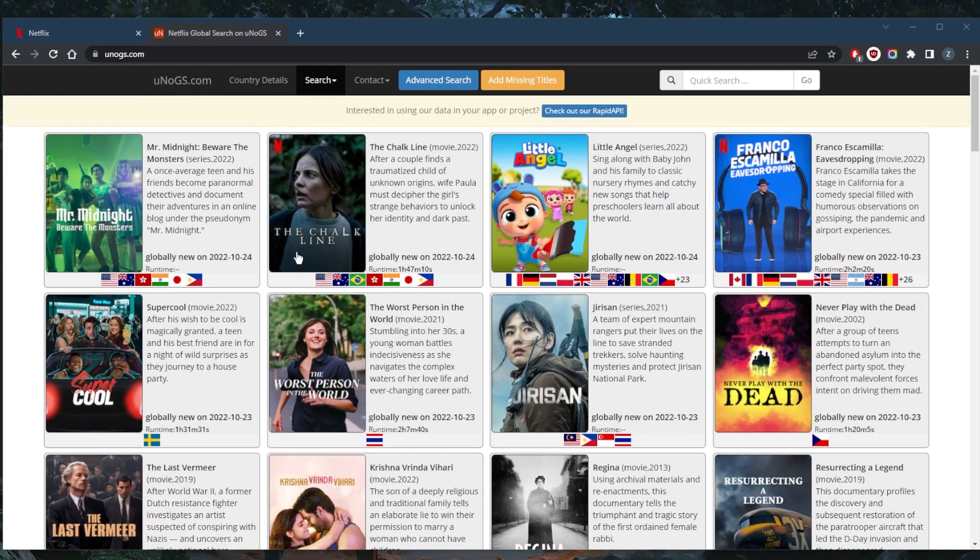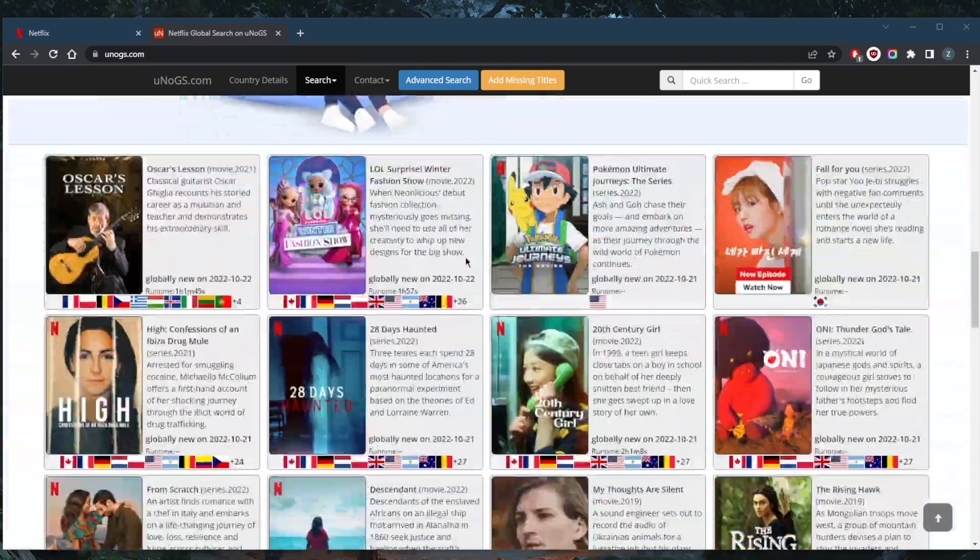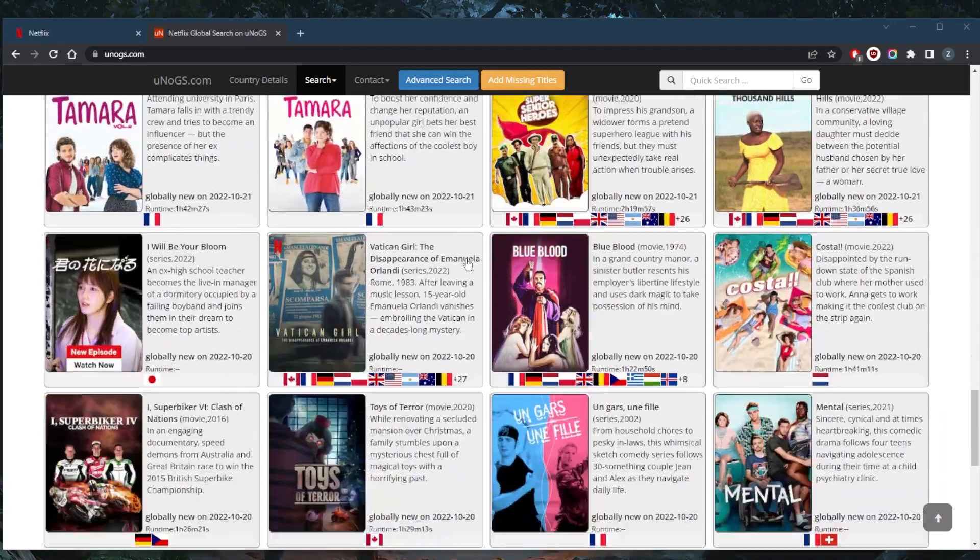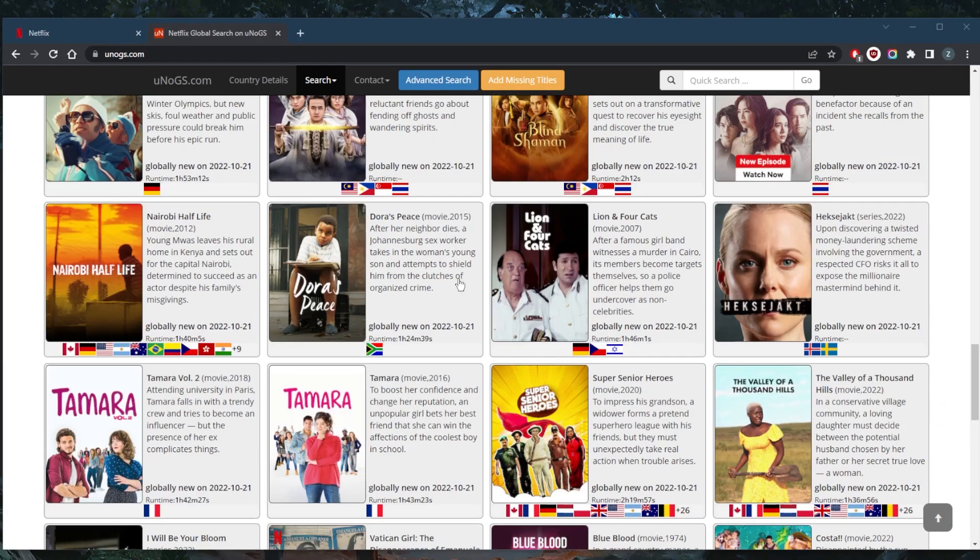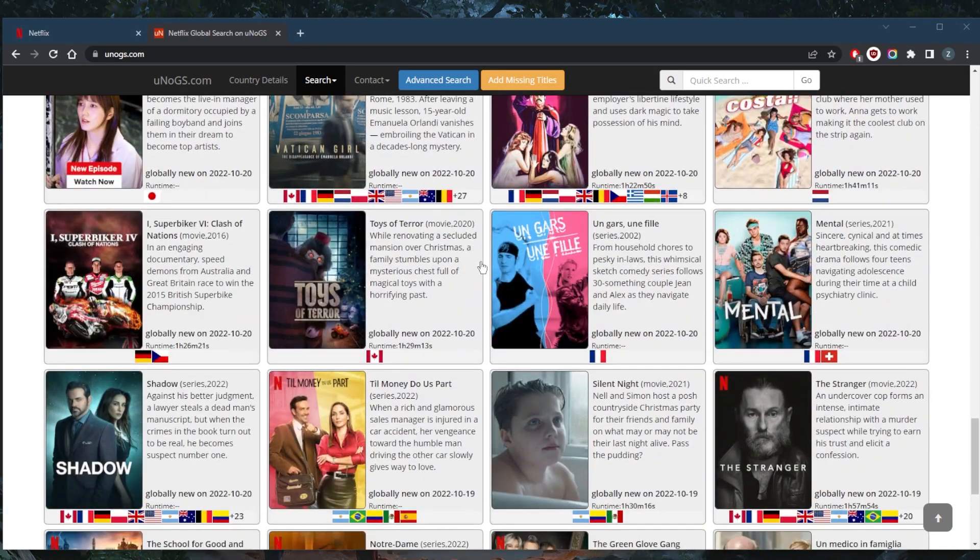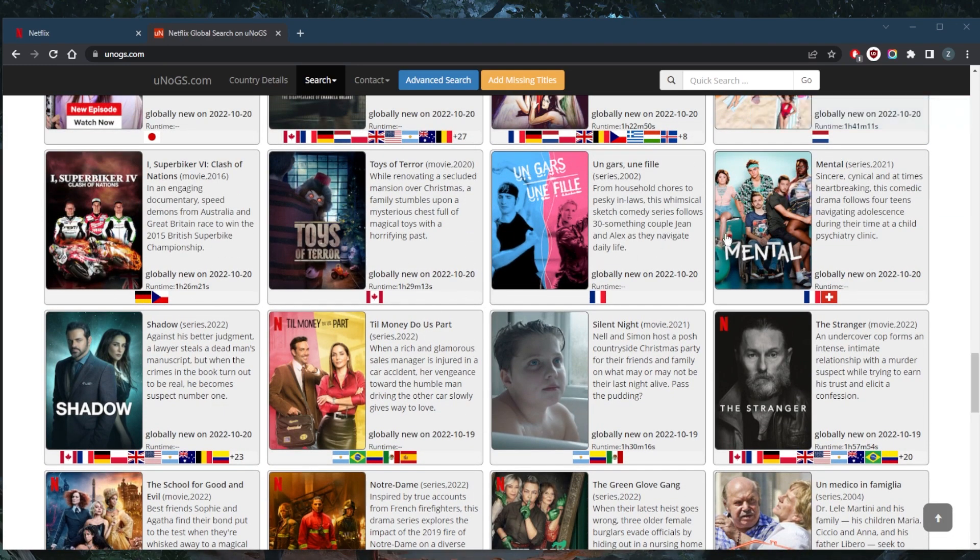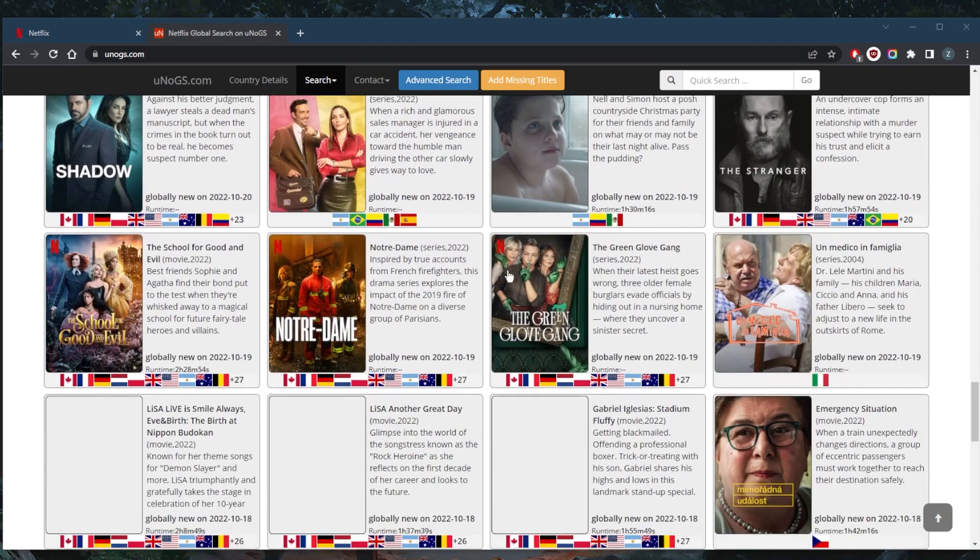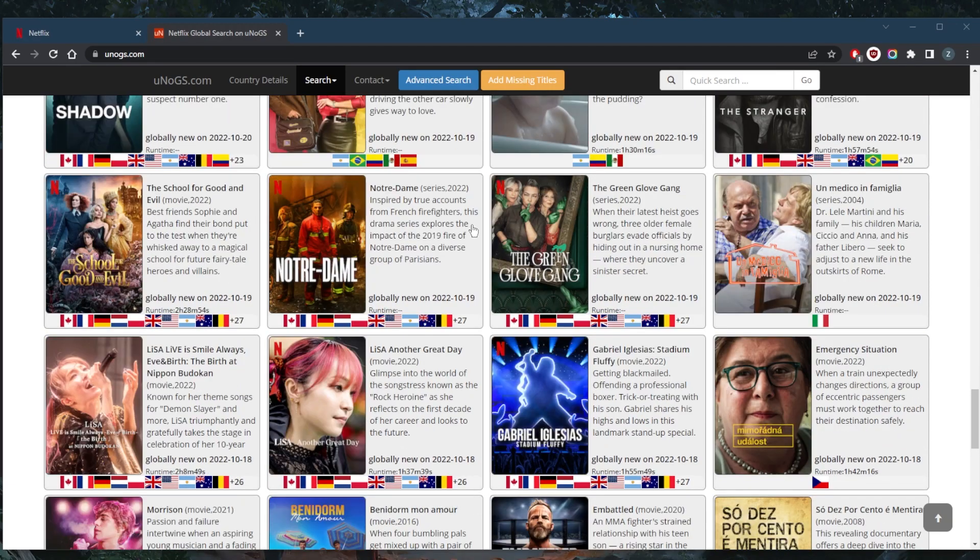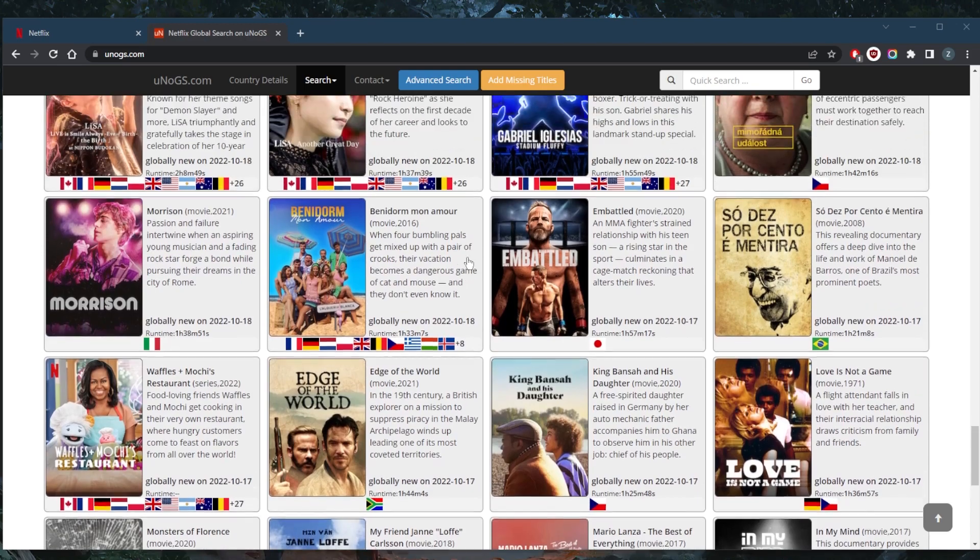UNOGS.com is a website that shows me which Netflix shows or movies are available in which countries. So in this case, let's just go ahead and demonstrate using any of these shows. As you can tell, there are lots of shows that are only available in just a country or two or three or four, depending on how the licensing goes.